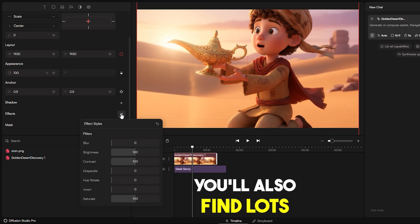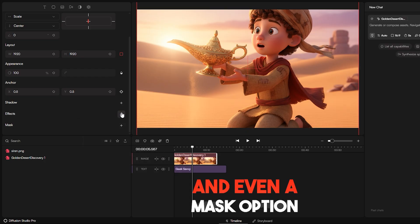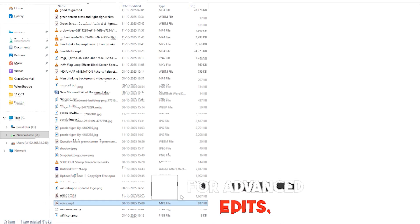You'll also find lots of effects you can apply to your files, and even a mask option for advanced edits.